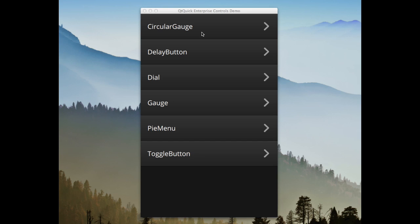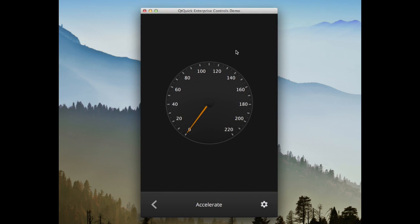My name is Mitch Curtis and today I'll be showing off the QtQuick Enterprise controls. The first control is the circular gauge.